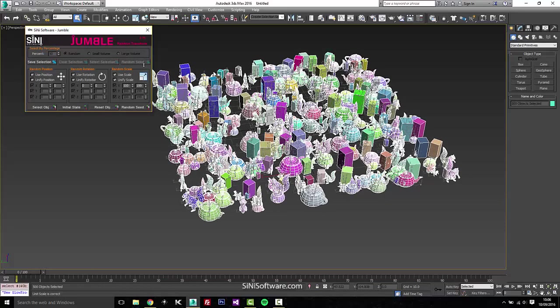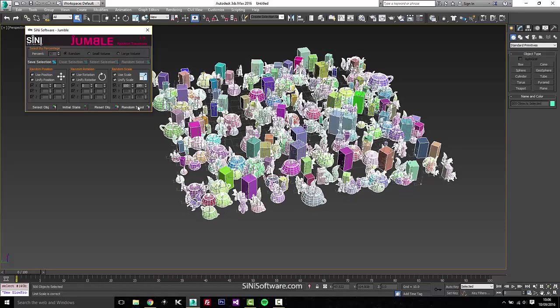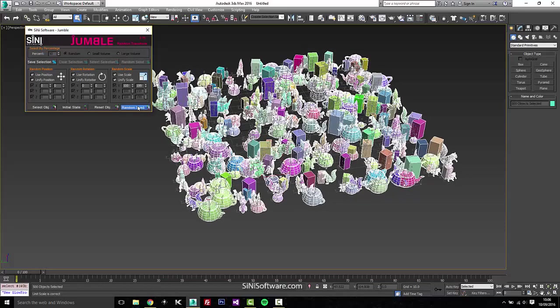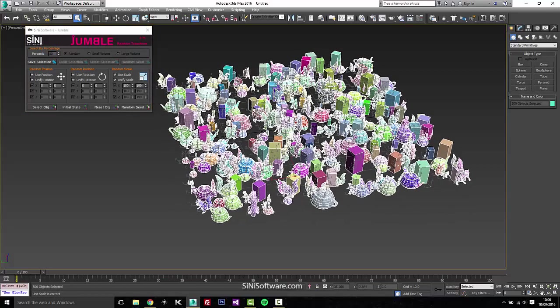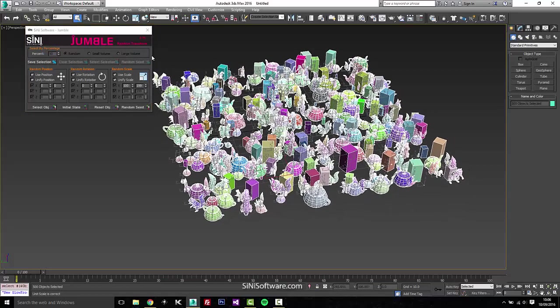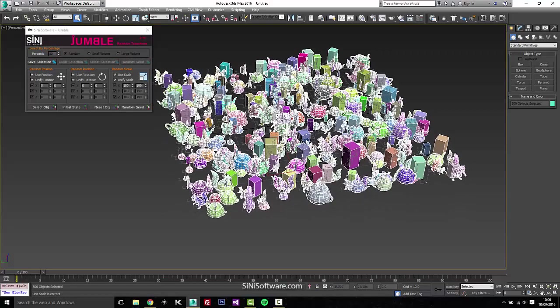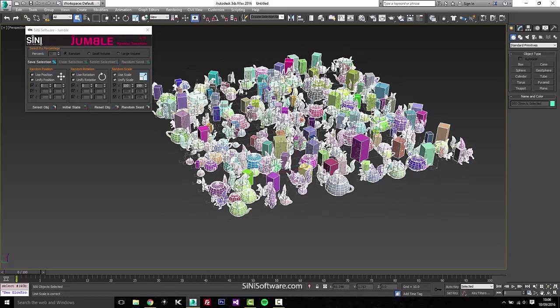And of course you have a random seed for, if you want to see the different ways of rotation, movement, and scale. So that's our quick little Jumble utility.